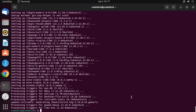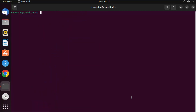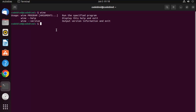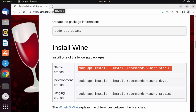Once Wine is installed, you can try it and install any exe file. Let me clear the terminal and run the wine command — you can see Wine is working. To use Wine, you give the wine command followed by the program name and any arguments.